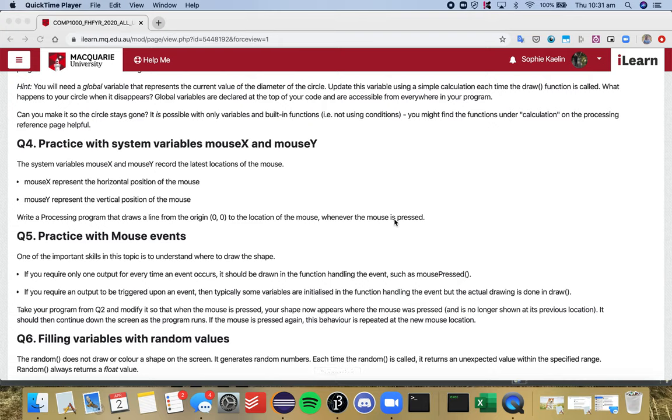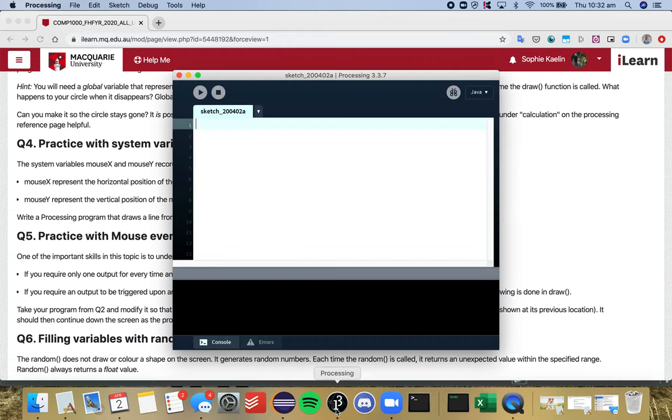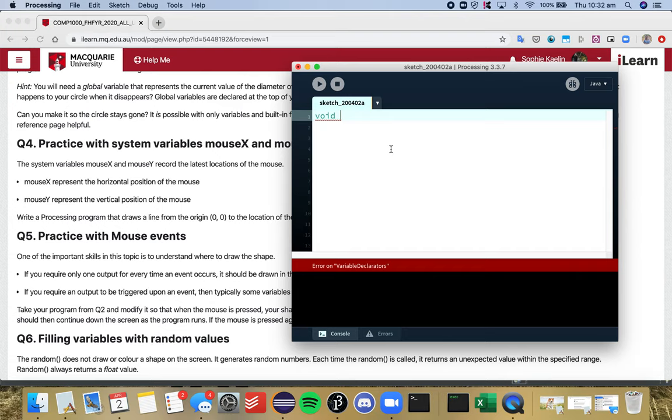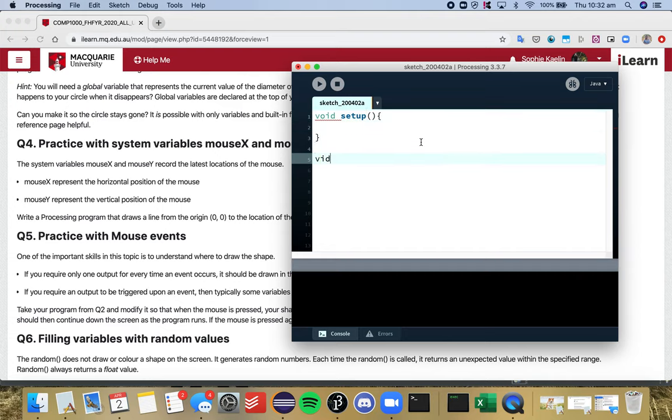So question four, we introduce variables such as mouseX and mouseY. So mouseX and mouseY are inbuilt variables inside Processing which track the current position of your mouse in the Processing window. So you can have a look at it at the processing.org/reference page if you want more information, but I'll just show you quickly.